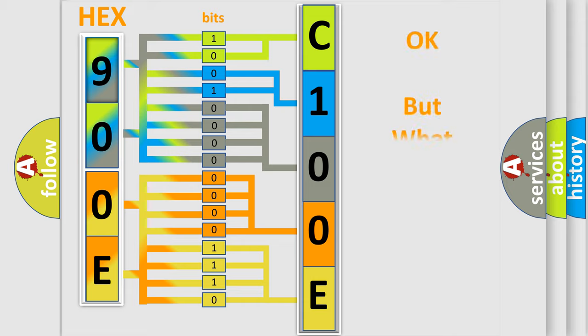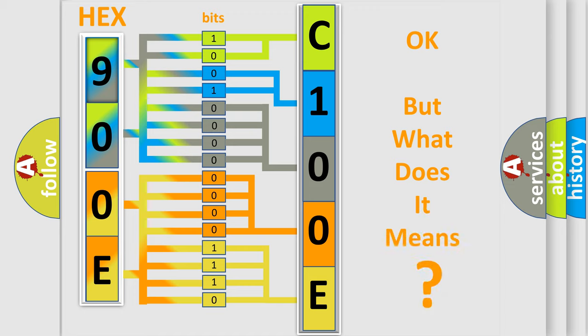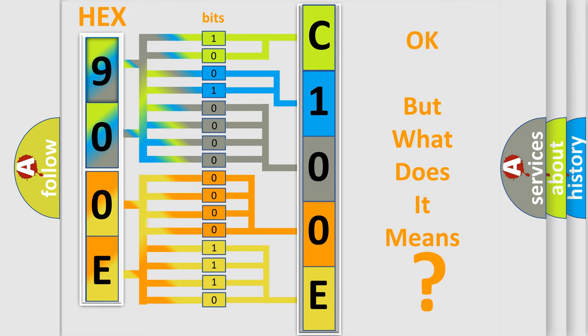We now know in what way the diagnostic tool translates the received information into a more comprehensible format. The number itself does not make sense to us if we cannot assign information about what it actually expresses. So, what does the diagnostic trouble code C100E12 interpret specifically for FIAT car manufacturers?